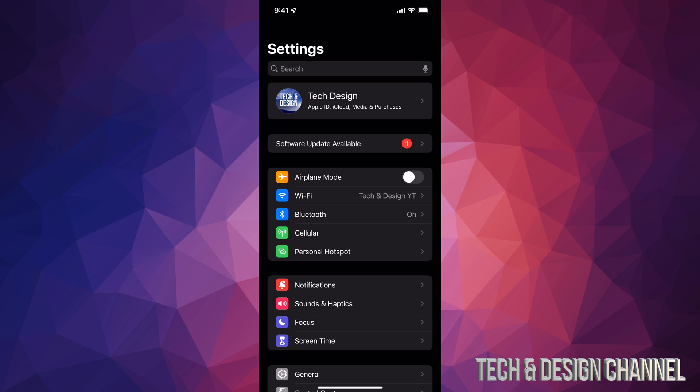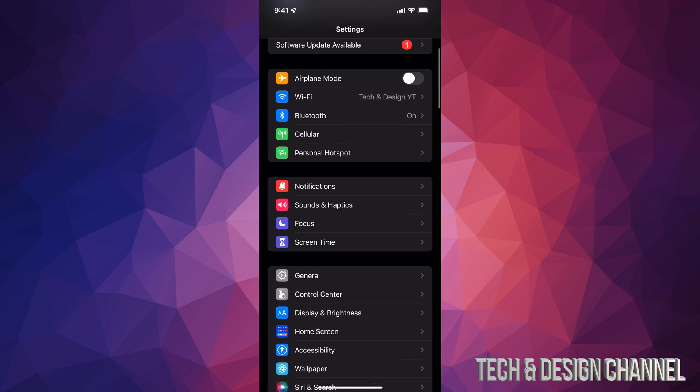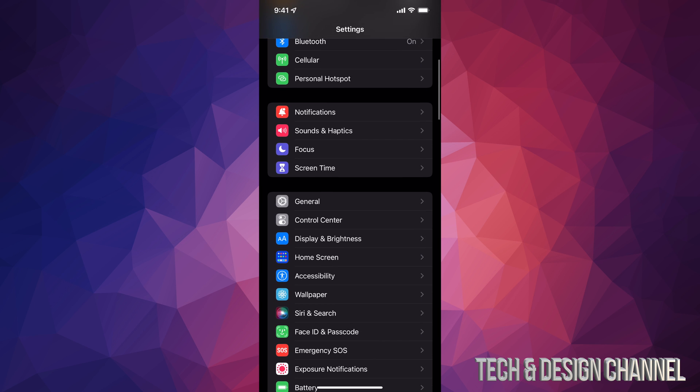I hook it up to my computer. I just make the backup there because then I don't need iCloud for that and that's technically free. On PC you would use iTunes and on Mac you would use Finder to do that.